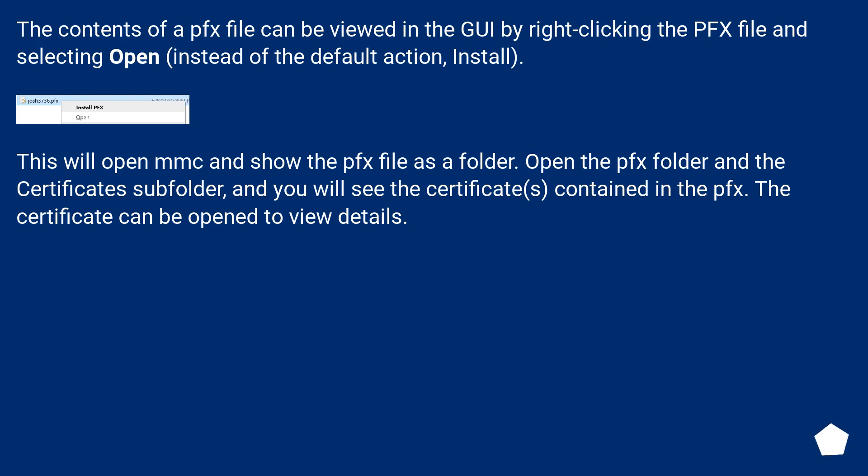The contents of a PFX file can be viewed in the GUI by right-clicking the PFX file and selecting Open, instead of the default action, Install.